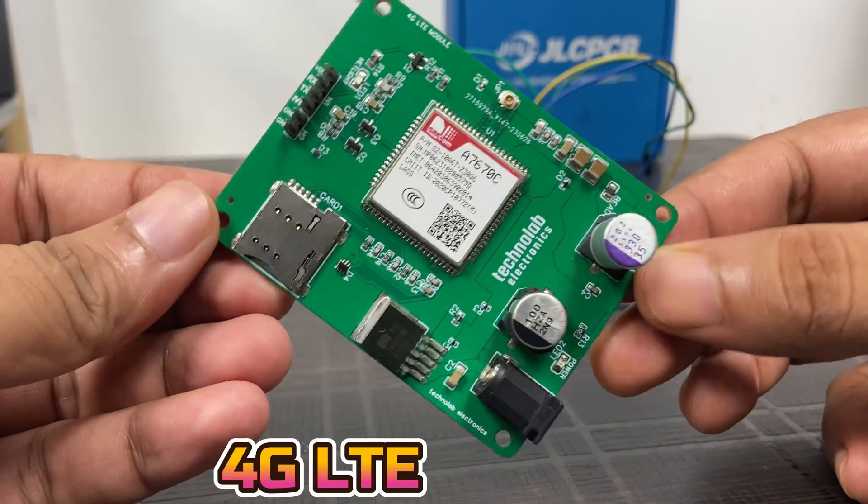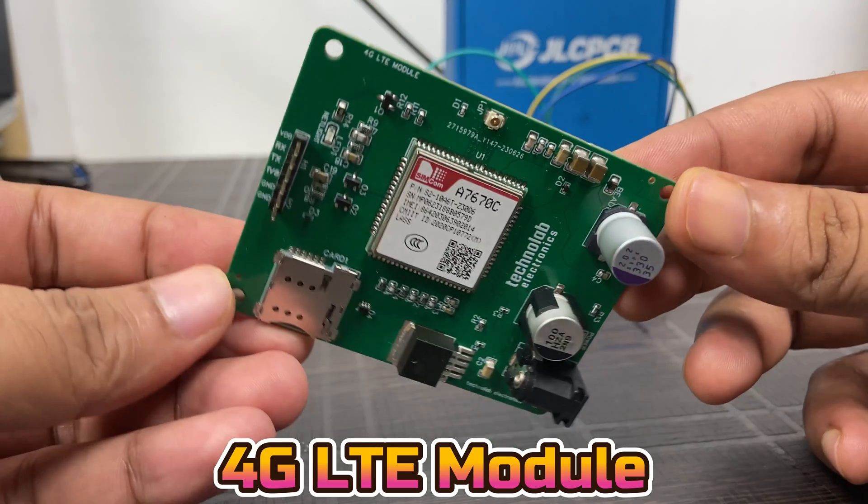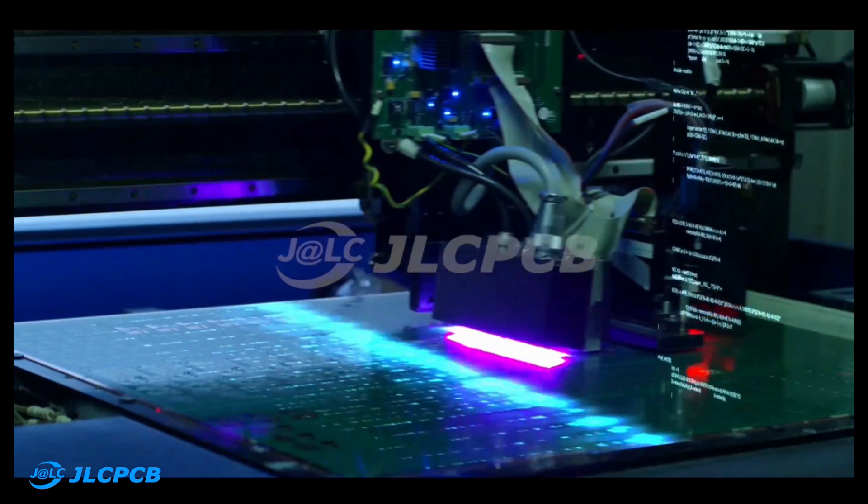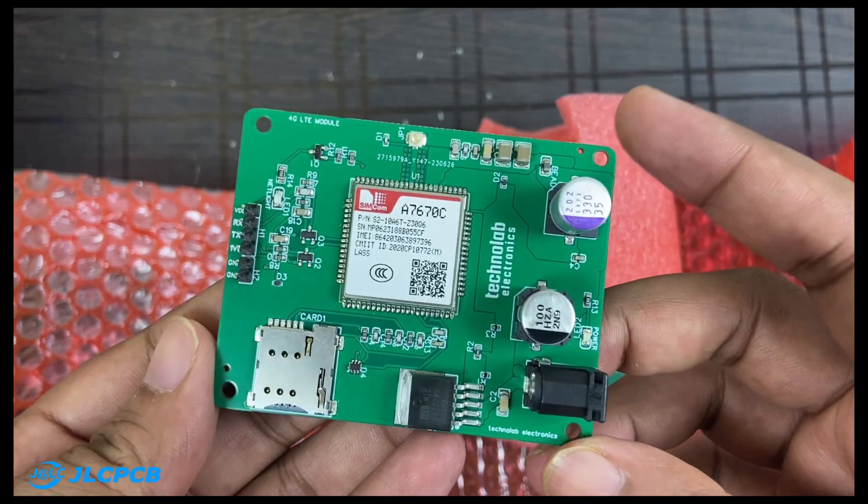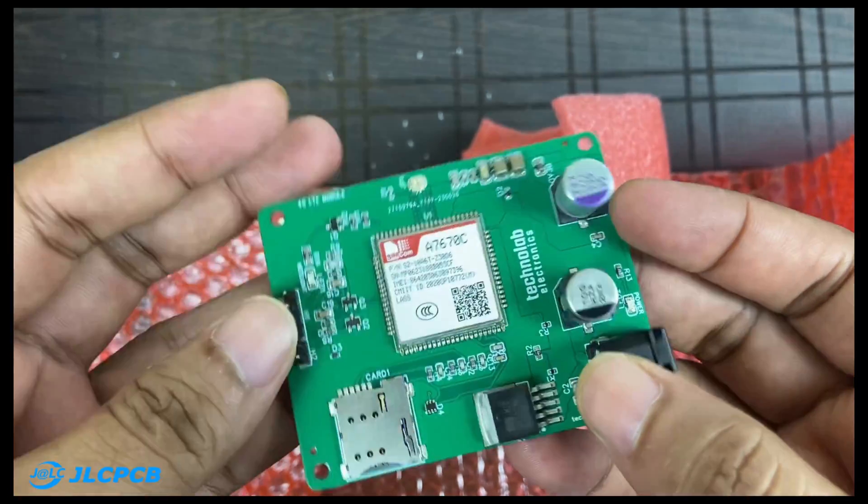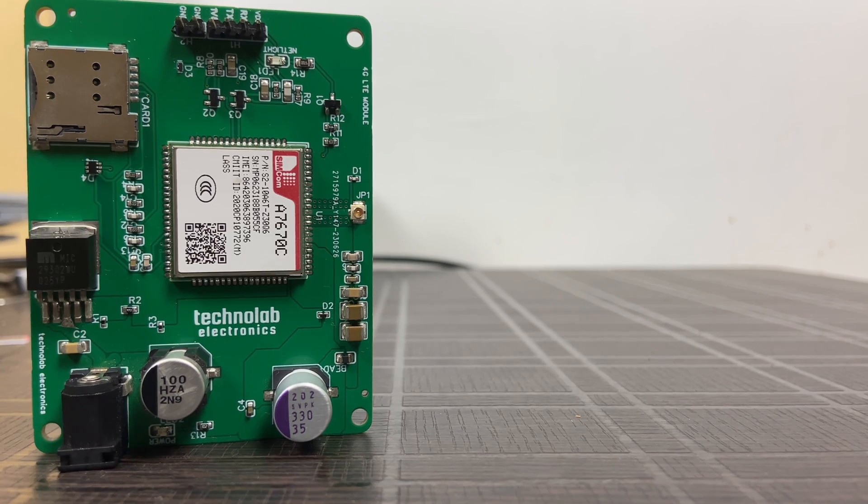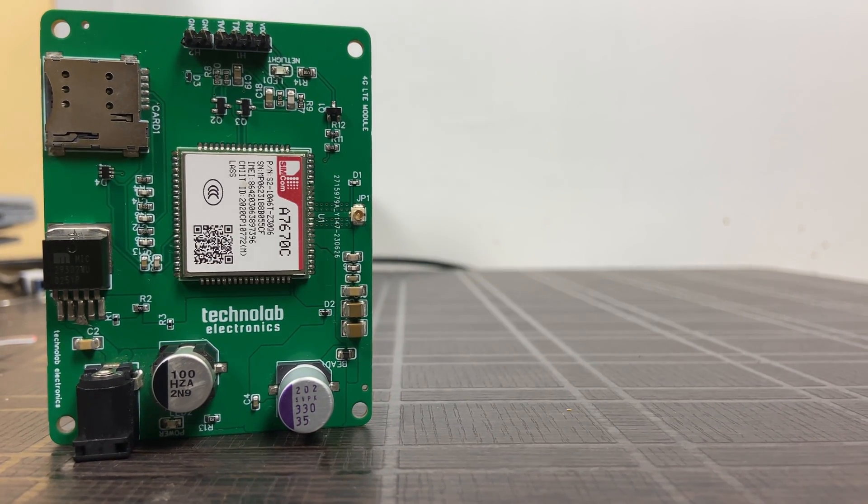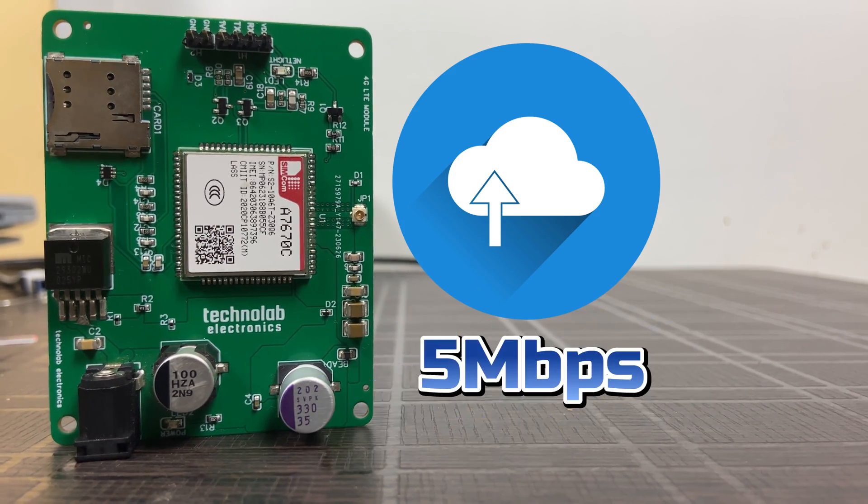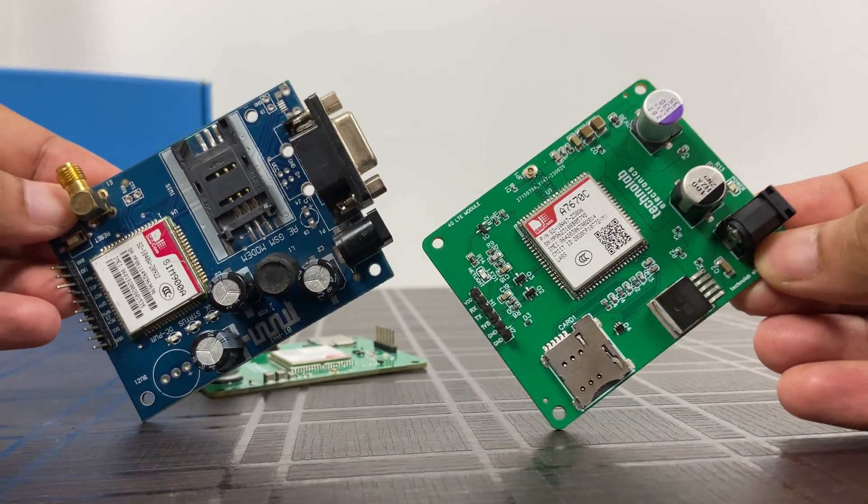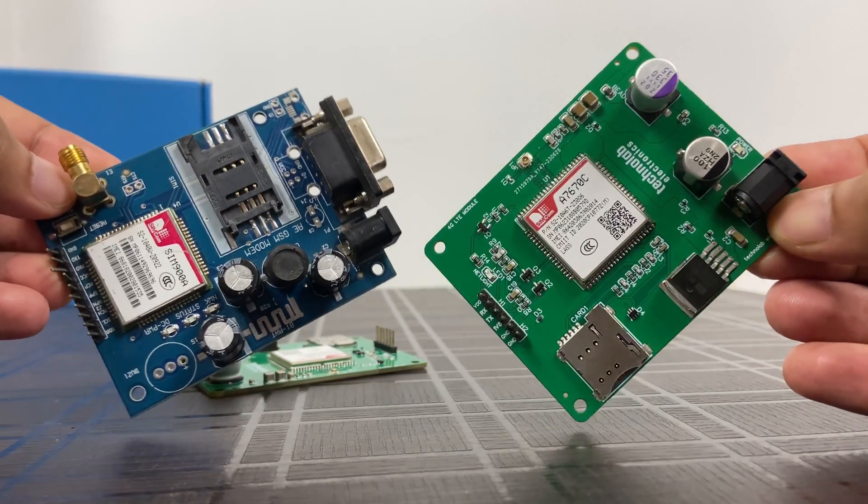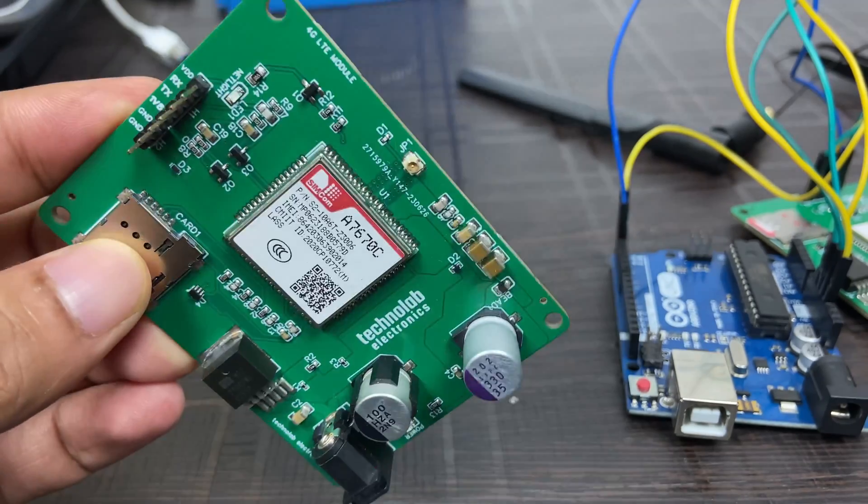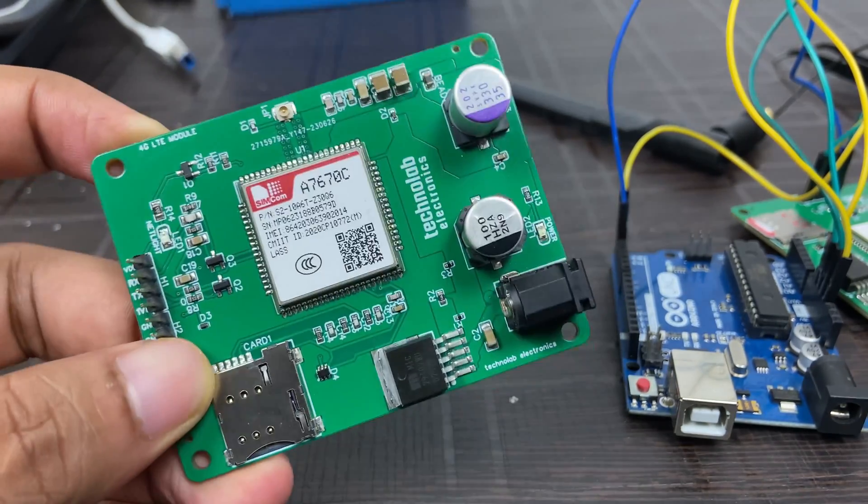For making this project, I'm going to use my custom-designed 4G LTE module. This 4G LTE module came into existence with the help of JLCPCB SMT assembly services. If you want to learn more about this module, I have made a dedicated video explaining everything in detail—its features and specifications, benefits of using this 4G LTE module over 2G GSM modules, and how to connect it with Arduino UNO. All links are available in the description.